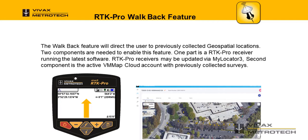Two components are needed to enable this feature. One is an RTK Pro receiver running the latest software. RTK Pro receivers may be updated via MyLocator 3. The second component is an active VM Map Cloud account with previously collected surveys.